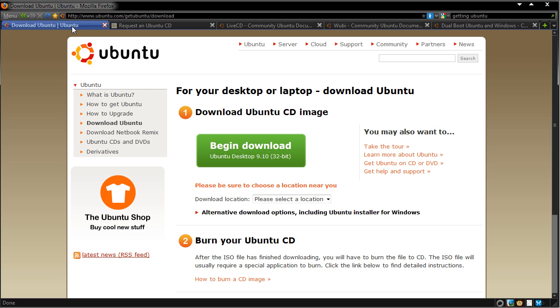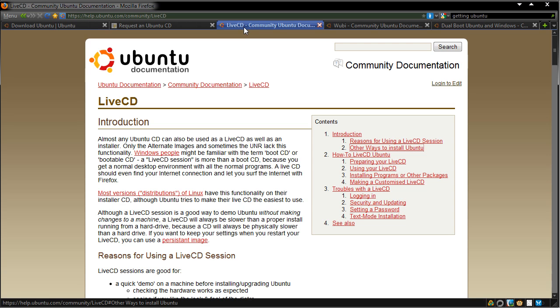So once you have burned, mounted or received the CD through the post, you'll find that there are many options to use or install Ubuntu. The first way is through the live CD. All you have to do is put the CD in, boot and then choose try Ubuntu without making any changes and it will use a live environment to show you what Ubuntu is like. It's very useful for demoing and if you like it you can go ahead and click the install icon on the desktop.